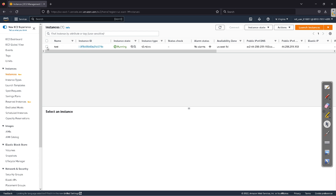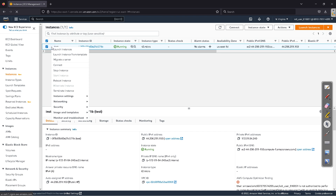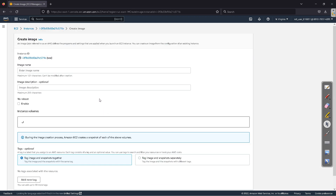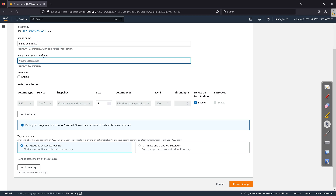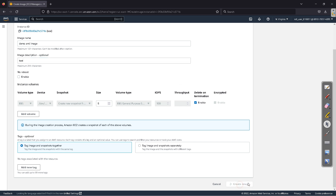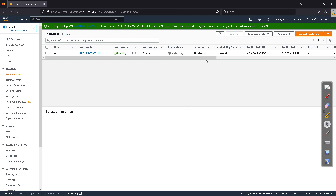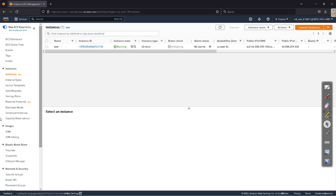The instance is now running. What we do next is right-click on the instance and click on 'Images and Templates', then click 'Create Image'. You can name it — for example, 'demo-ami-image' — and give a description such as 'configuration done for DB'. It's good practice to give a description about your image. Then click on 'Create Image', and voila — we have created our image.